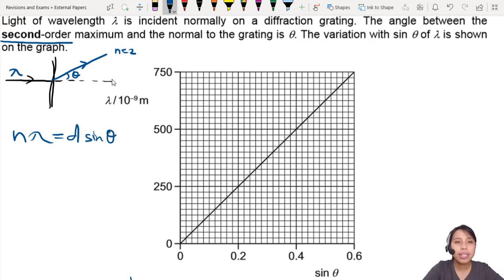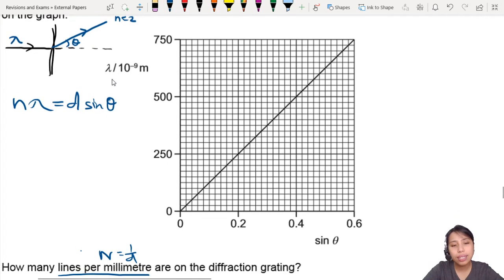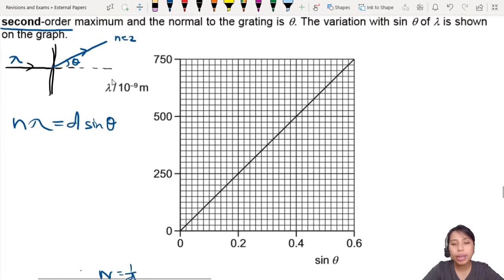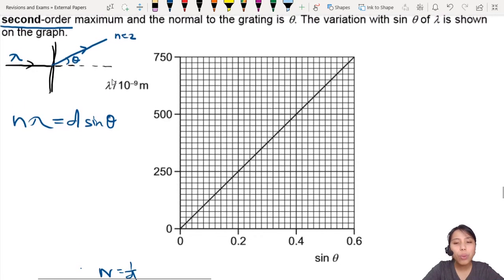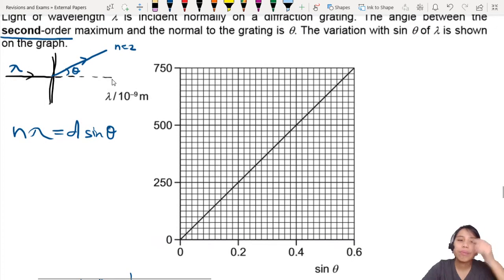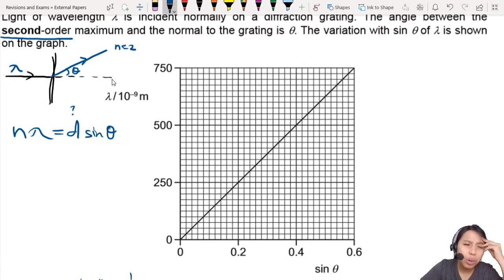Then we go from here and decide what to do. We are trying to find d. Do we know theta? No. Do we know n? Yes. Do we know lambda? No.